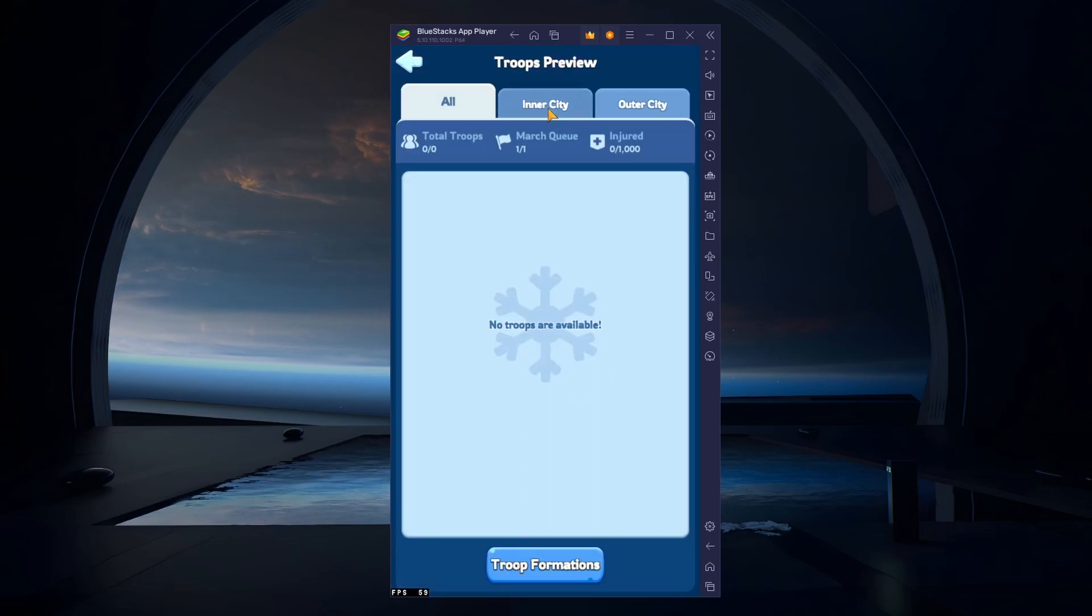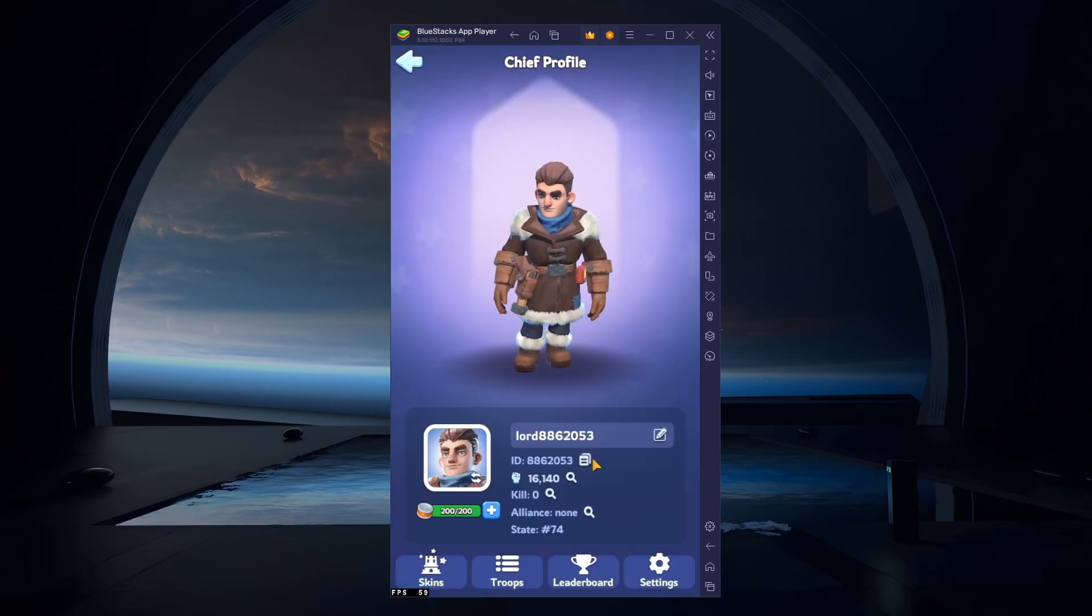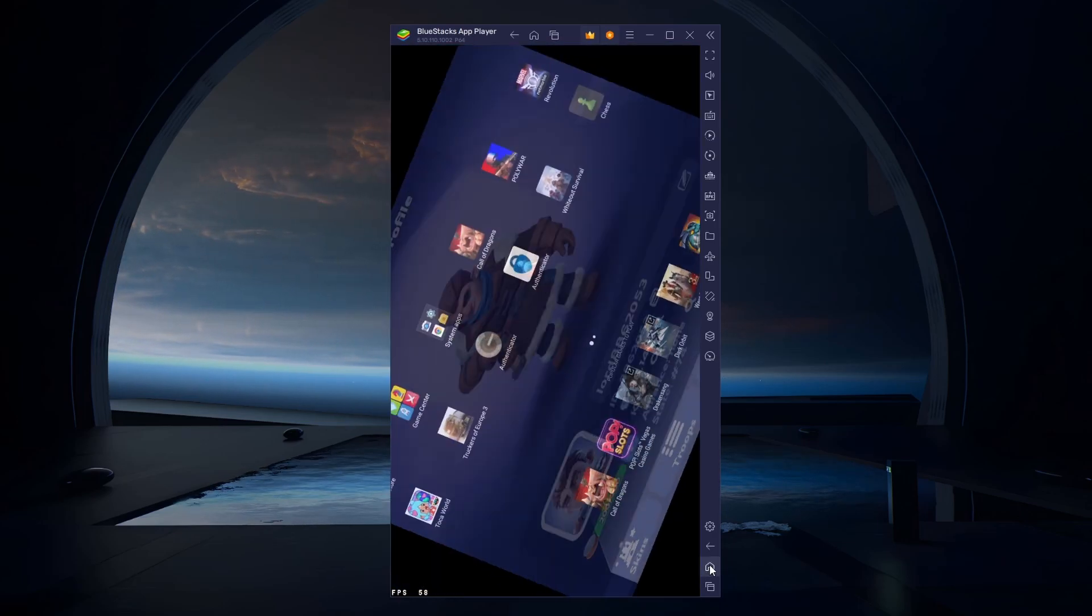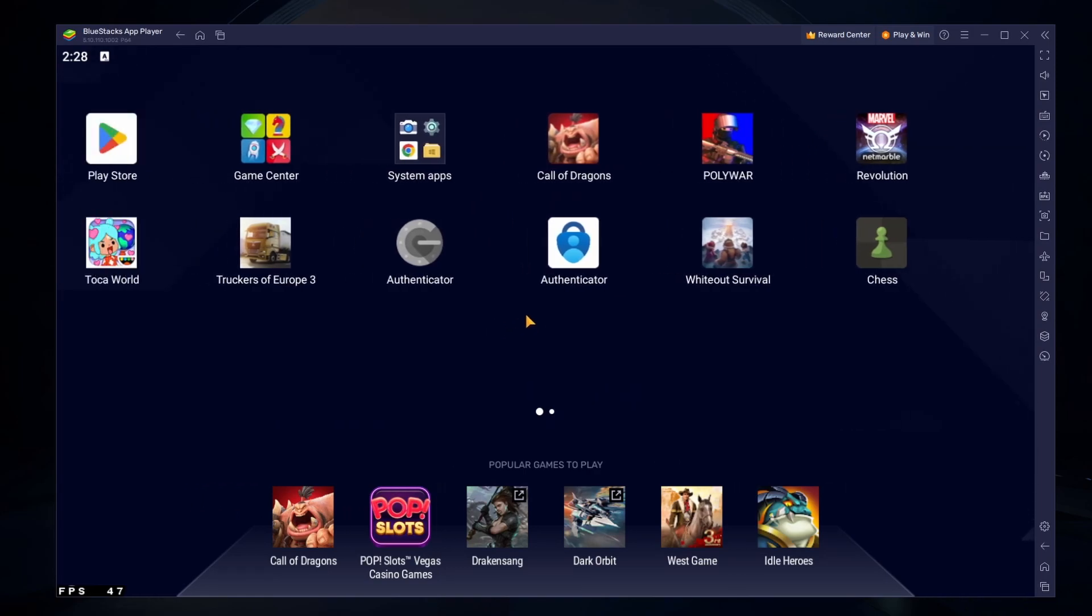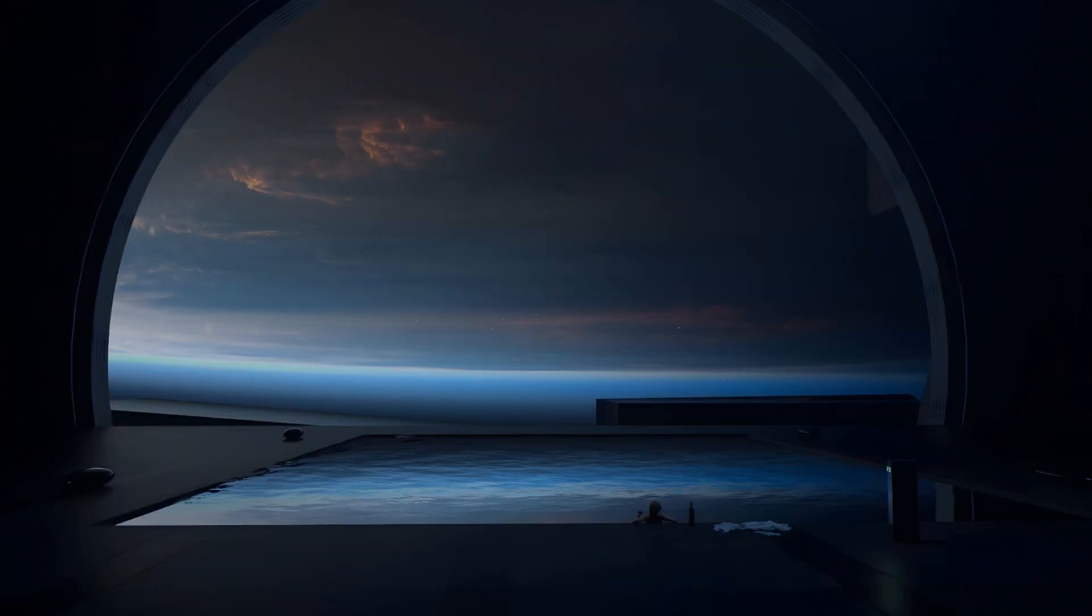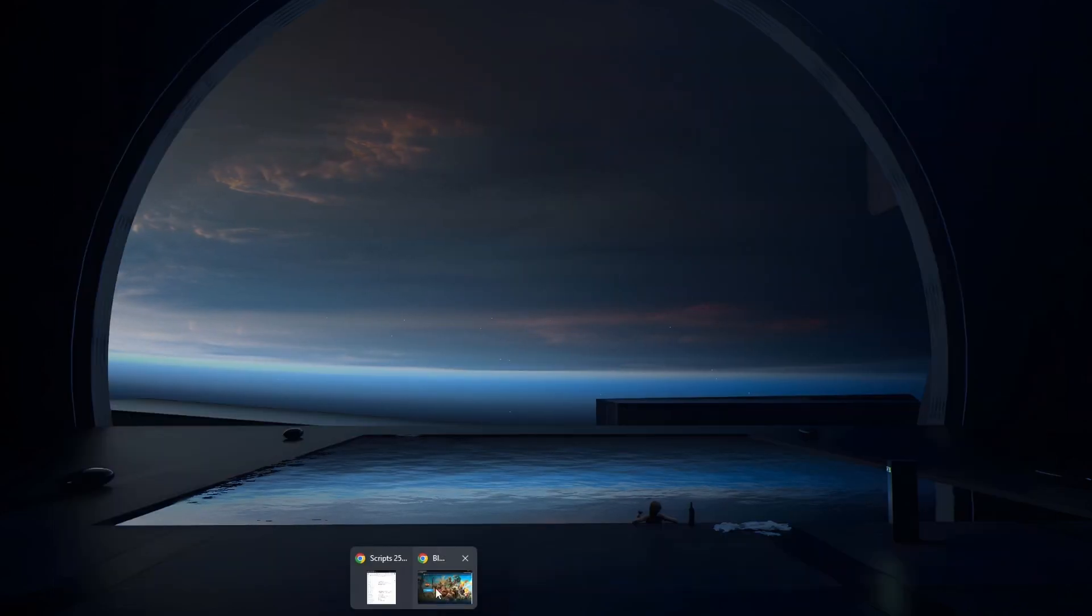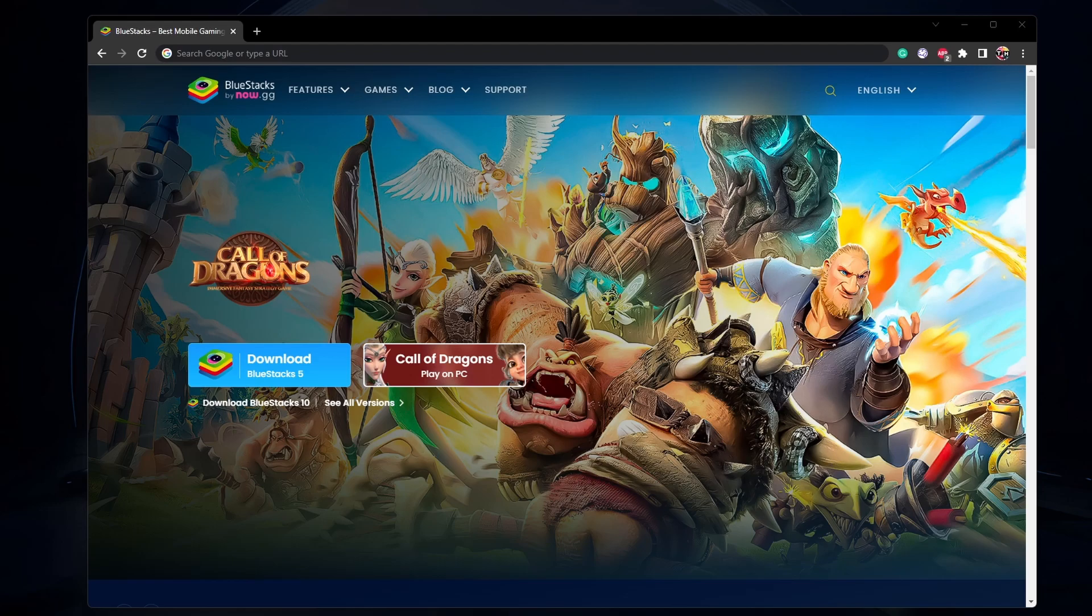To play Whiteout Survival on your PC, you must use an Android emulator such as Bluestacks. Bluestacks is a popular choice to play mobile games on your PC as it's optimized for playing mobile games. Click on the first link in the description to get to this page.